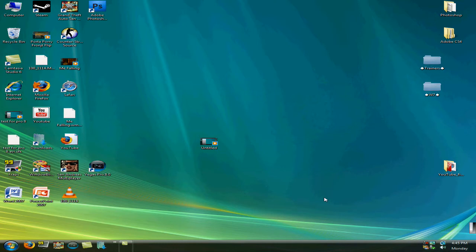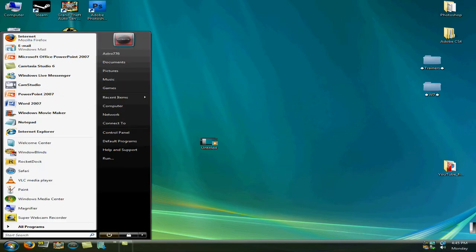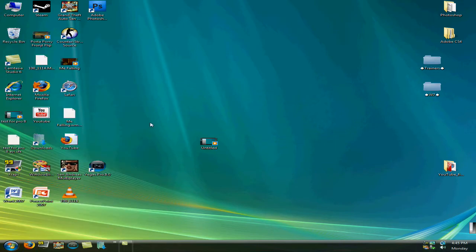Welcome to another Astro776 tutorial. This one was told to me by TutorialCoNR. I asked him if there was a way to make the taskbar in Vista where you could dock stuff in it, like the superbar in Windows 7.